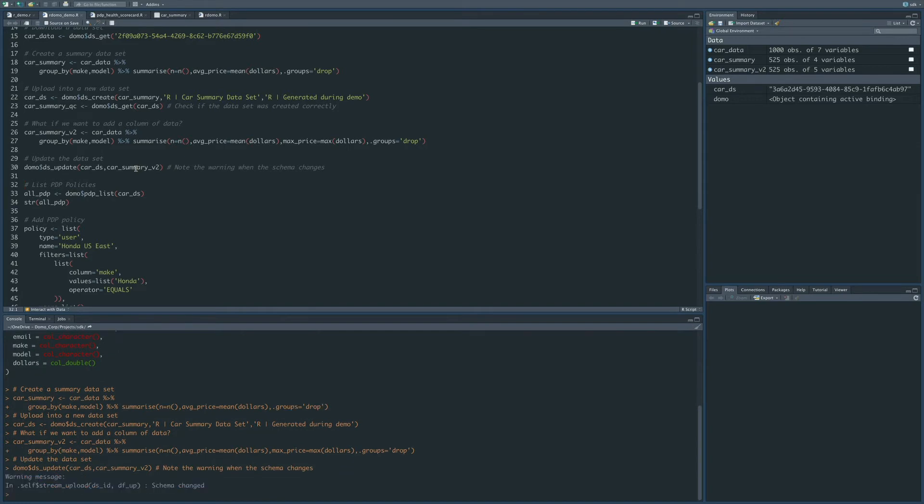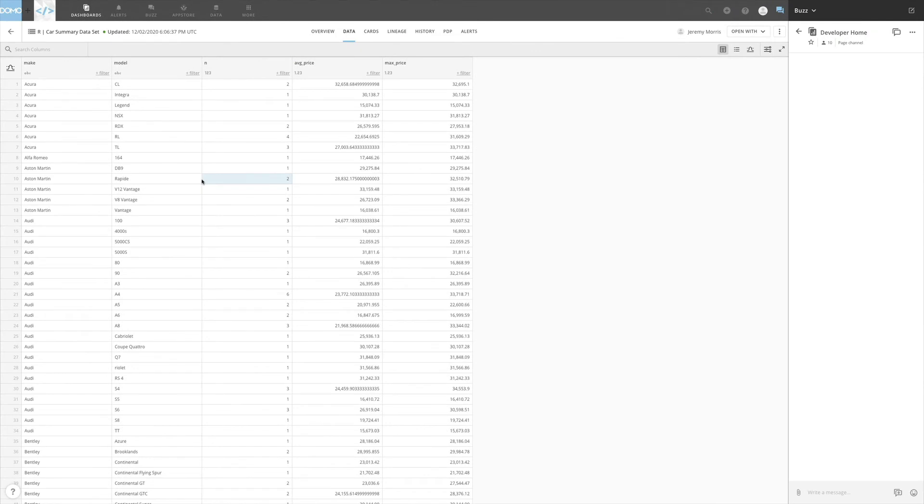Great. Once that's finished, you'll notice that we get a warning that the schema has changed, and in this case, we expect the schema to change, so we're okay with that. If we go back over to Domo, you can see now in Domo that we have the max price column in this dataset.